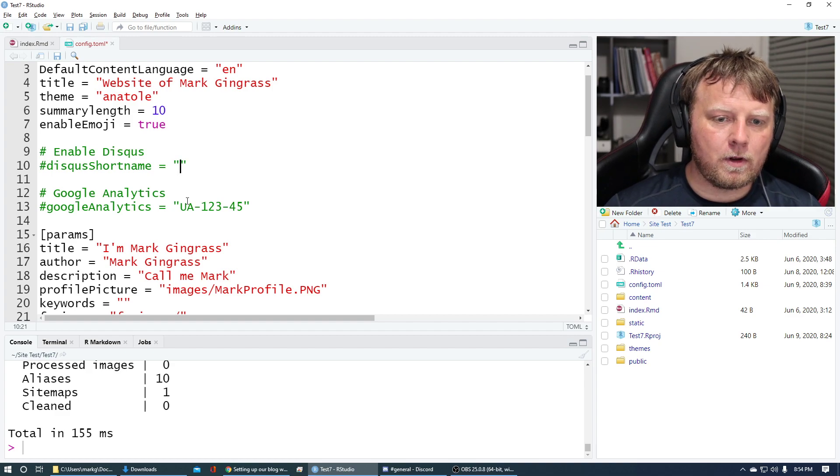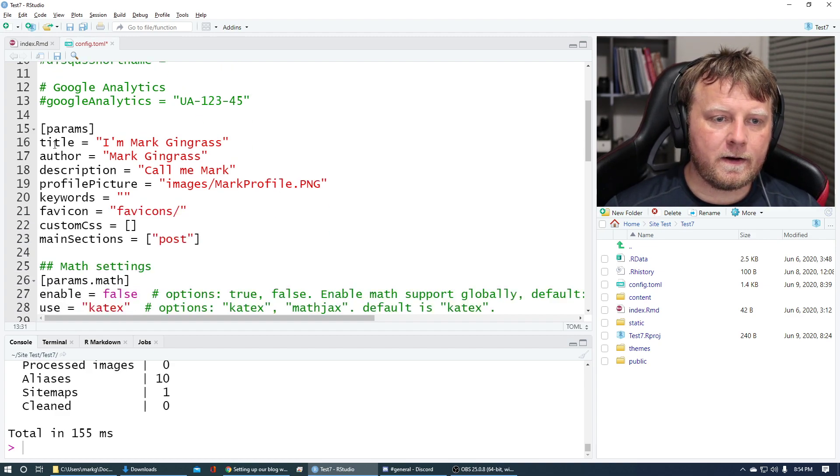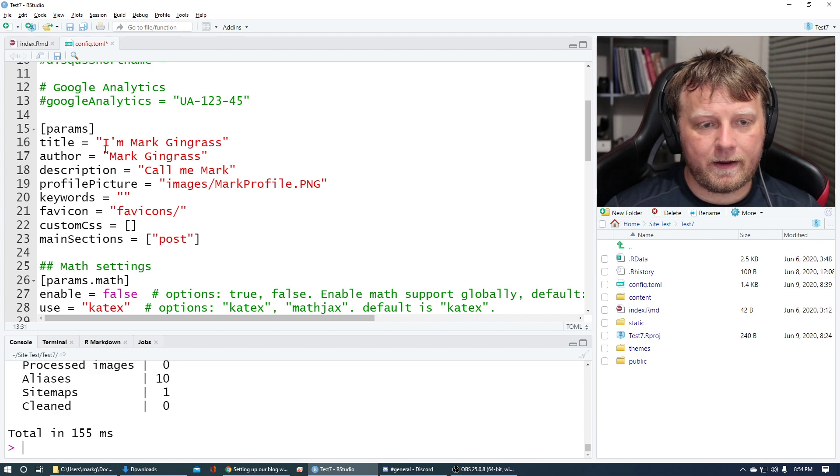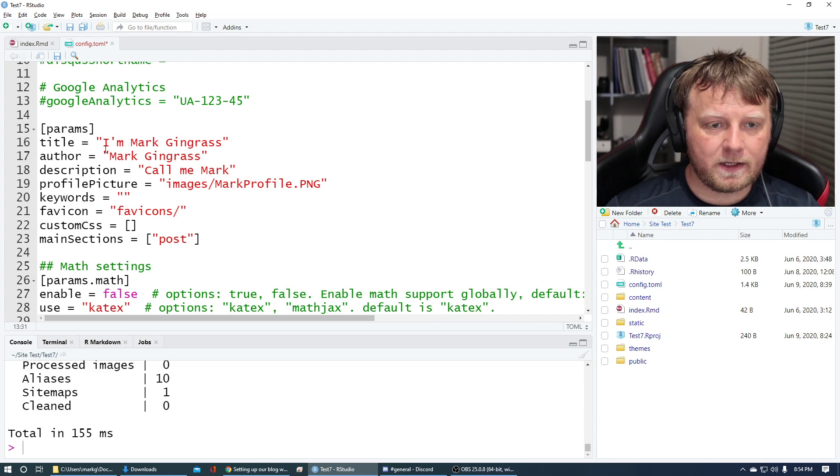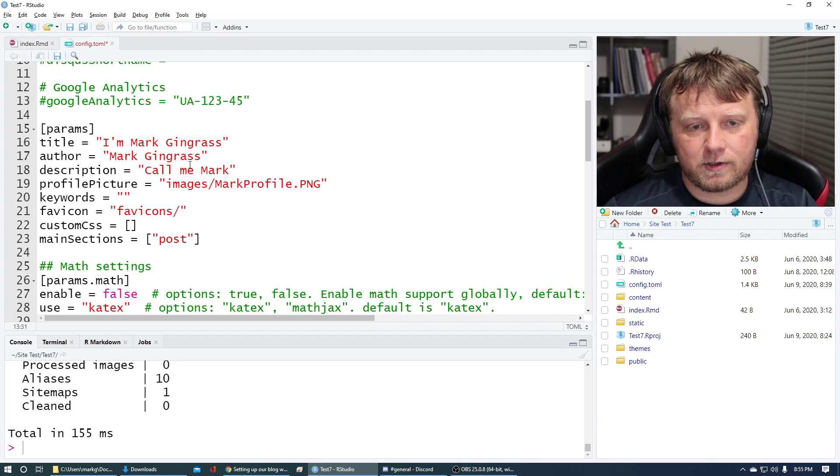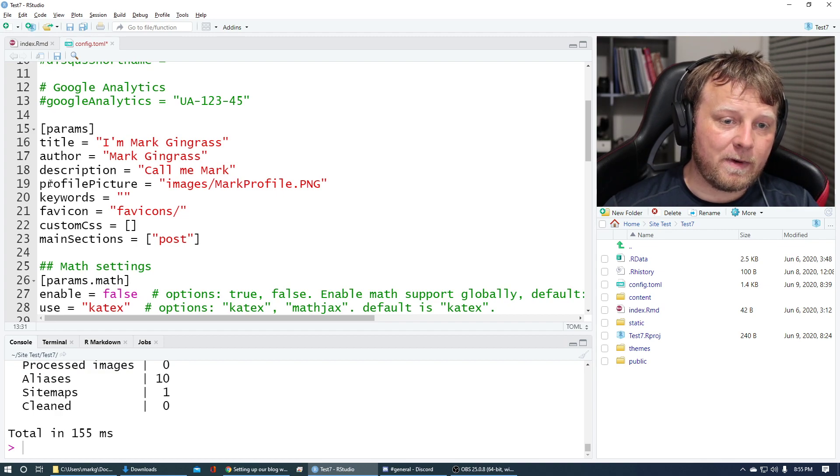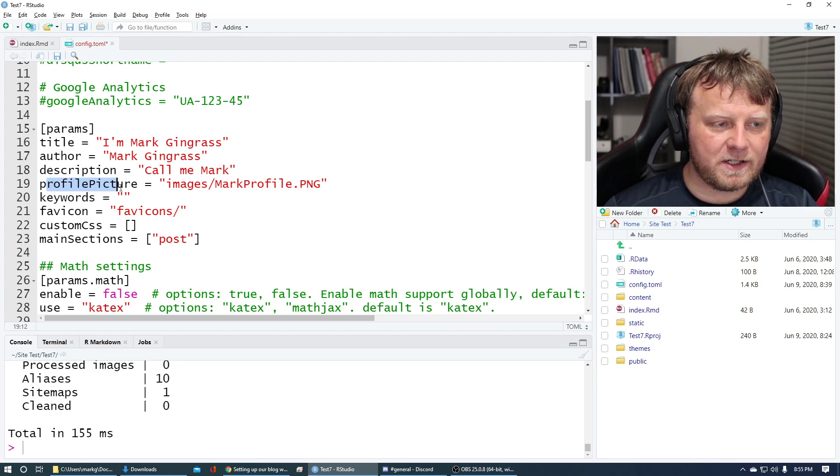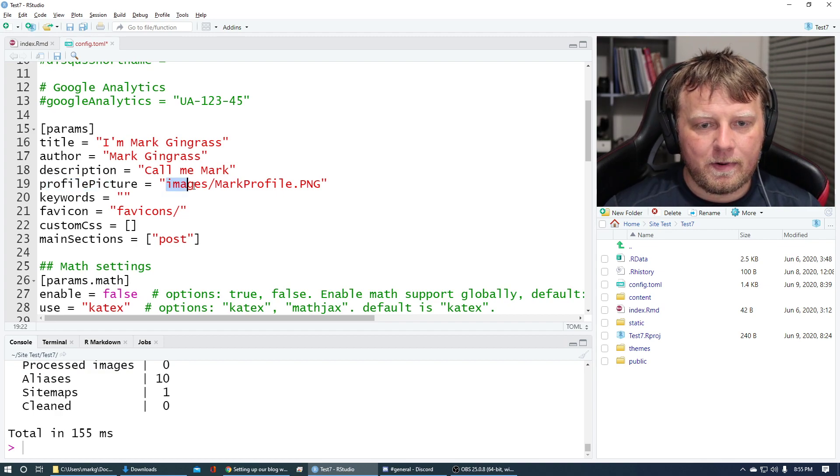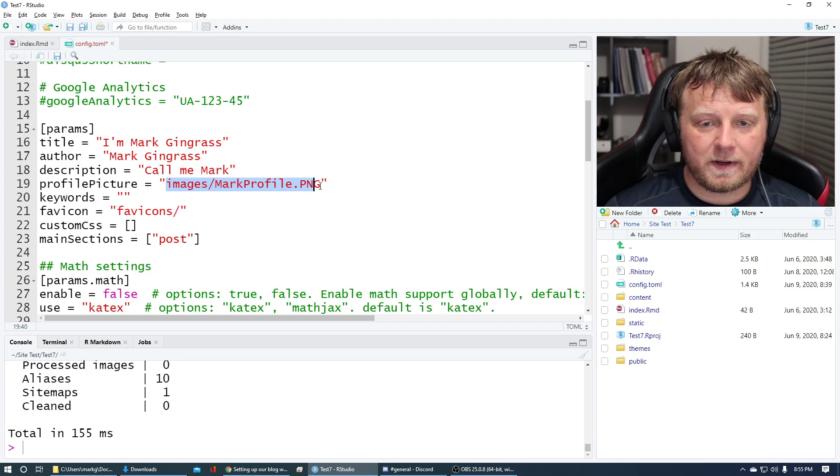Same thing with Google Analytics. And now we have some parameters here. These are the parameters that you have like on a website, like the title, the author, description, et cetera. I changed my profile picture just now. I just randomly picked one, but images forward slash markprofile.png. And I'll show you where that is.